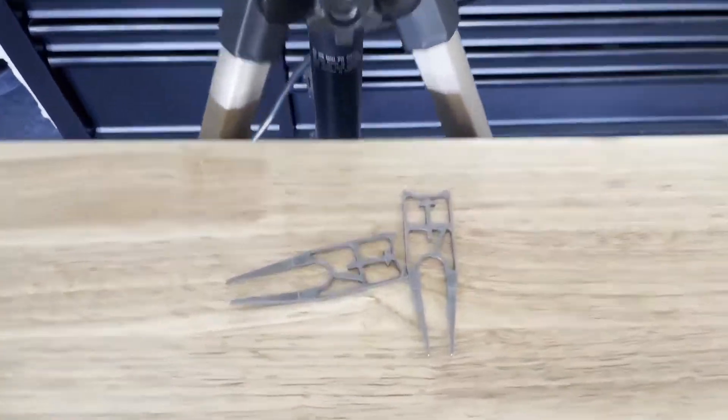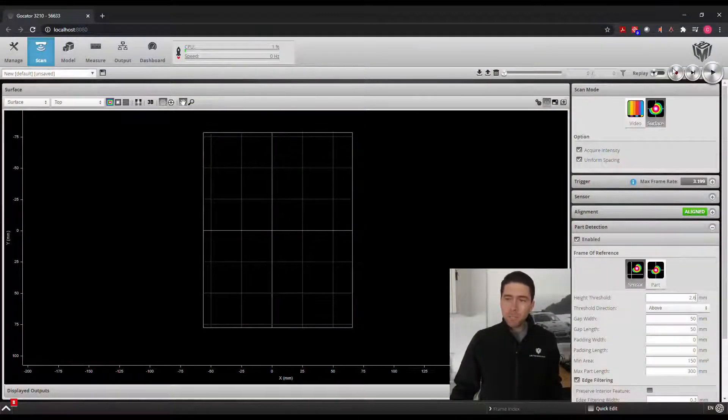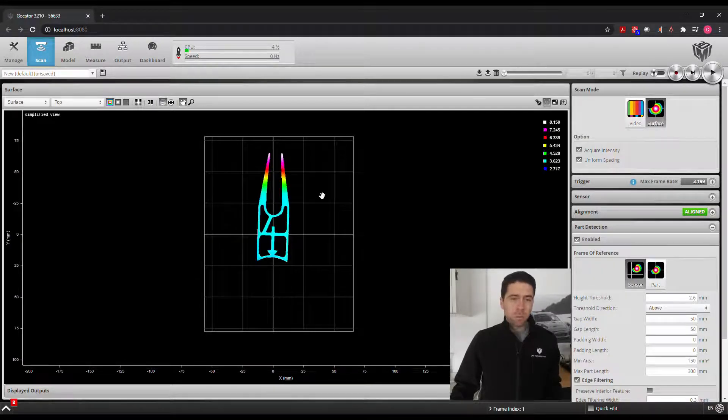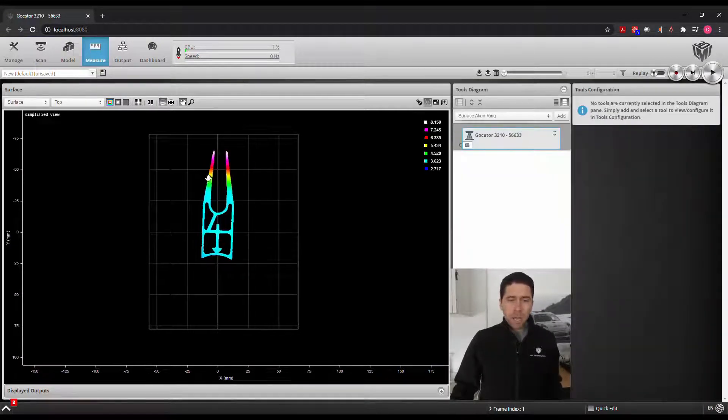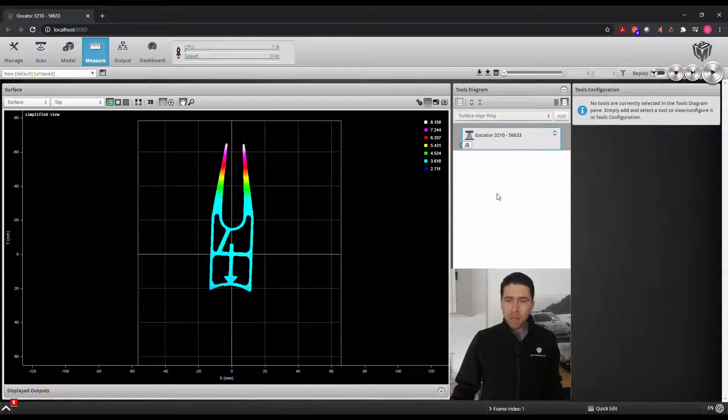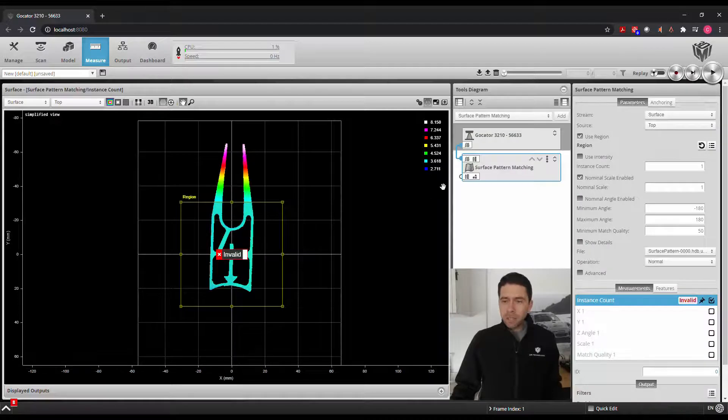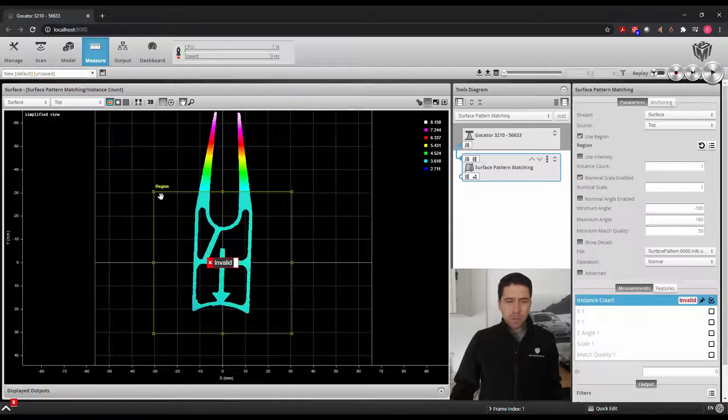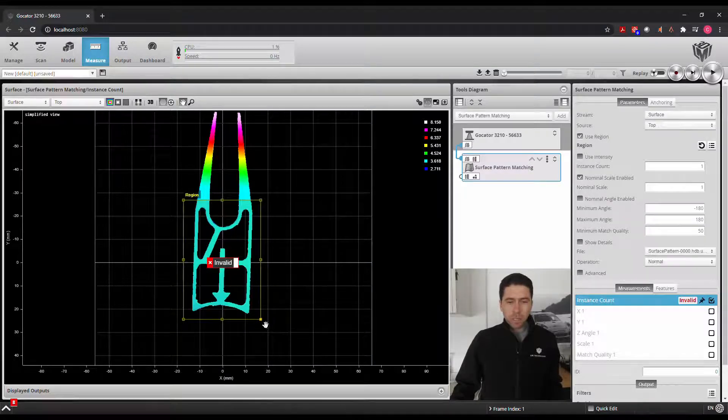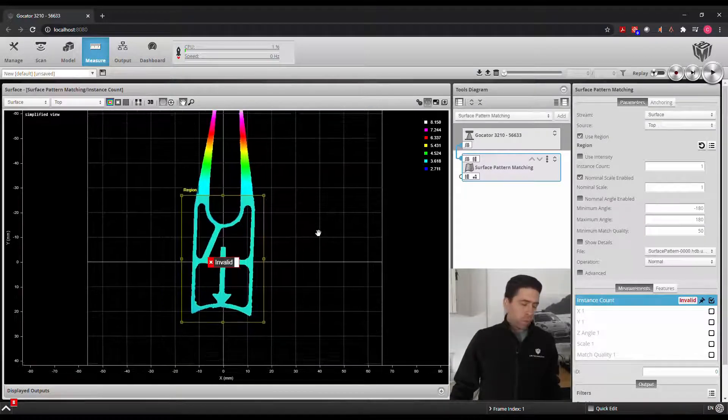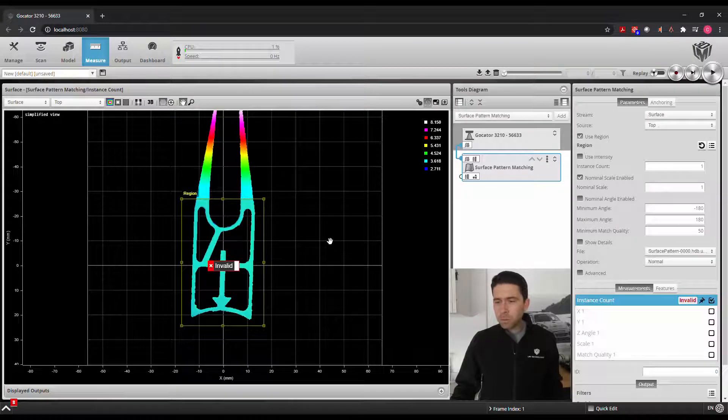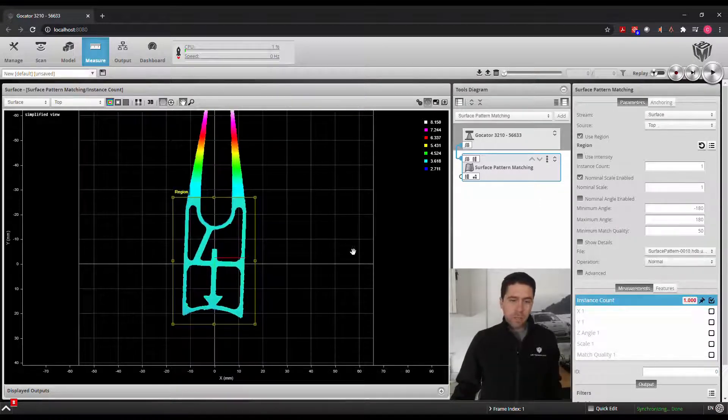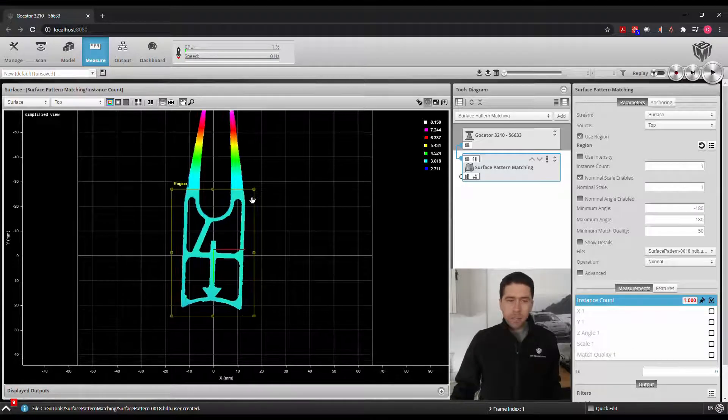So what we'll do here is we're in the web interface, we'll take our first scan to begin setting up these tools. So we'll get into our measure tab here and we'll go ahead and add our surface pattern matching tool. Once this gets added, we'll use a region to define which pattern do we want to identify. And so we'll look at this particular region here, we're using a golf divot tool, and then we'll go down to our operation and click create.